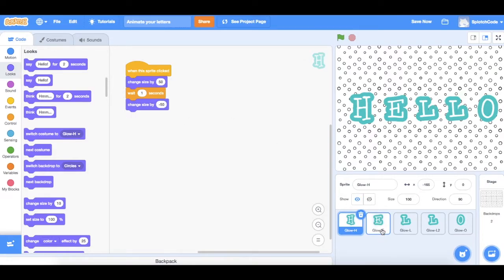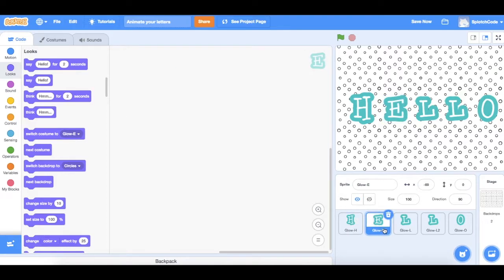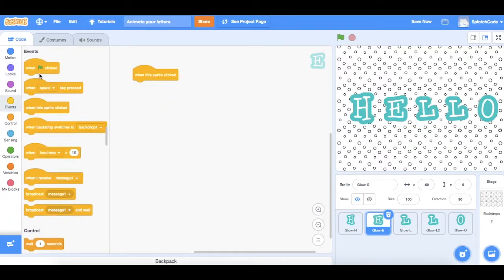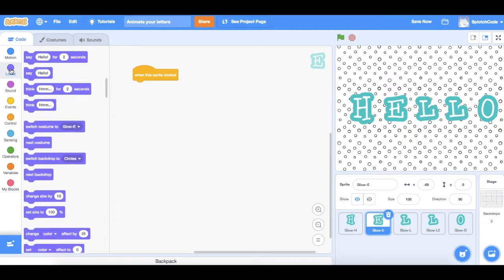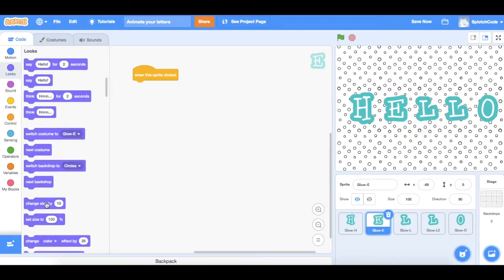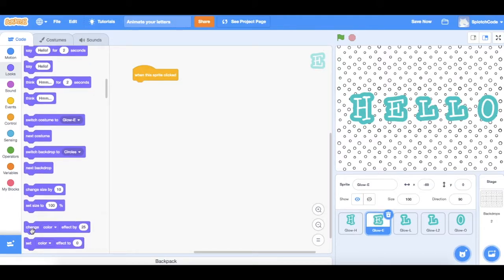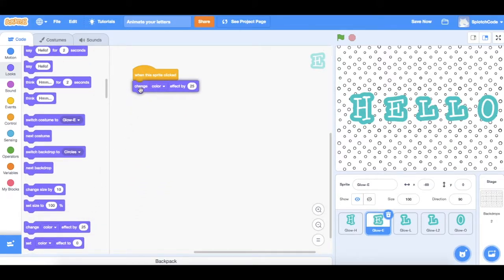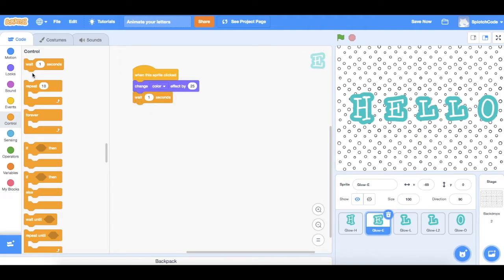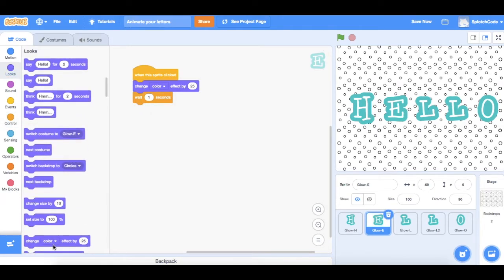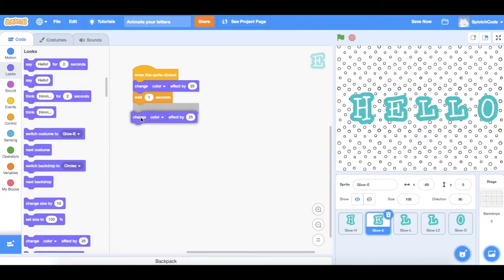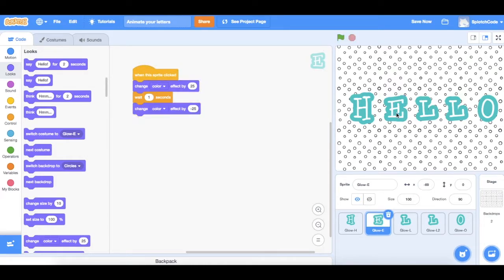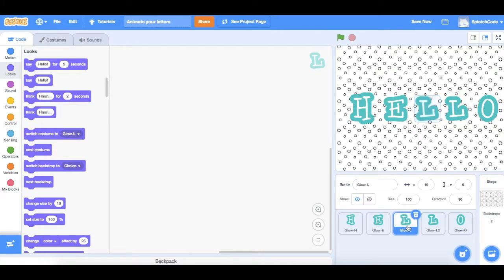Let's go over to the E now and let's change the color of the E. So once again we're going to tell it when the sprite is clicked, we're going to change the color. The color is over in looks and we will find one here which says change color effect by 25. We're going to get it to wait again for one second and then we're going to get it to change it back again, so we'll say change by 25 and change by minus 25 and that means it'll change back. Let's have a look. Changes to dark blue and changes back. Excellent.